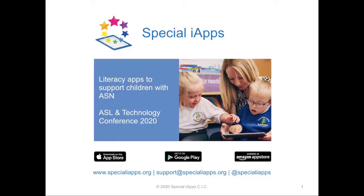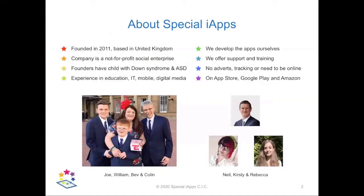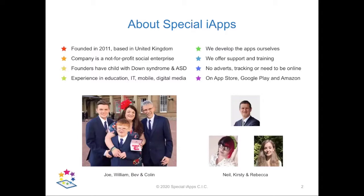The idea for Special iApps came from my wife Bev suggesting to me in 2011 that we could develop our own apps to help teach our younger son William. William was born in 2005 with Down syndrome and later diagnosed as being on the autism spectrum. Bev and I both have backgrounds in tech and education and writing software, and our elder son Joe lent us his voice for the apps.